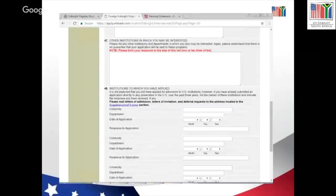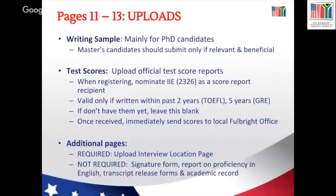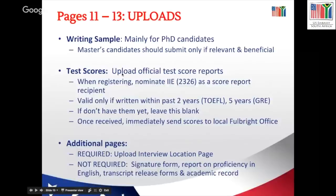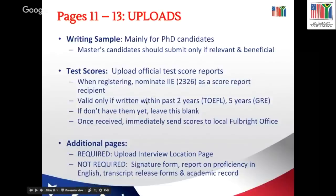List any other institutions or organizations you may be interested in. If you're a PhD candidate — in physics, for example — you may need to submit a writing sample, which can be anything you submitted in the past, ranging from five to twenty pages maximum; this depends on the university and program. For test scores, these need to be uploaded after you have completed them. When you register for the GRE or TOEFL, nominate the IIE to receive a copy of your report so it can be added to your application packet.